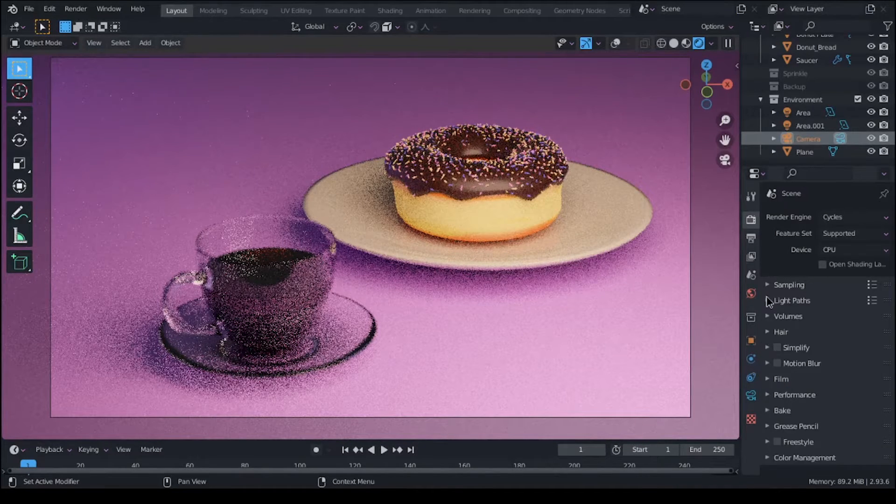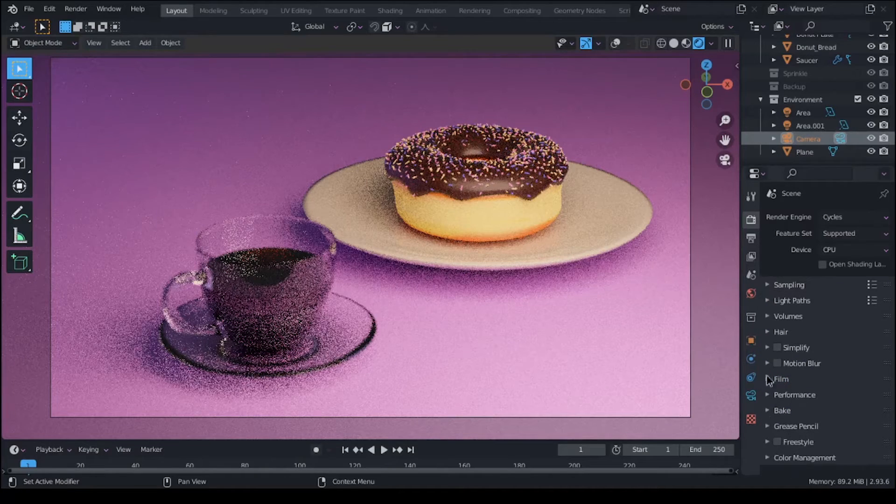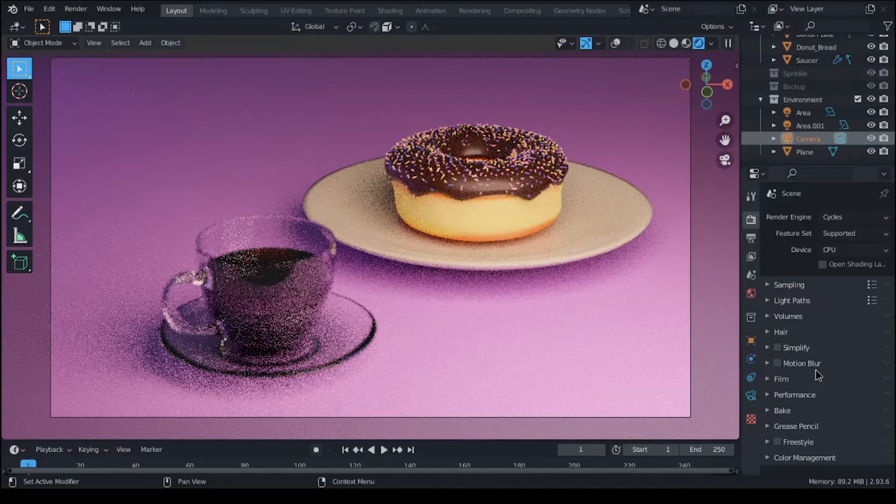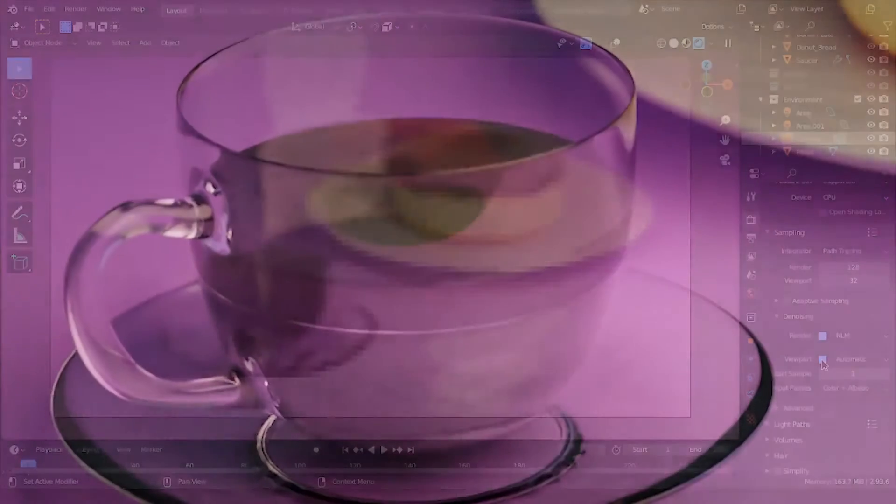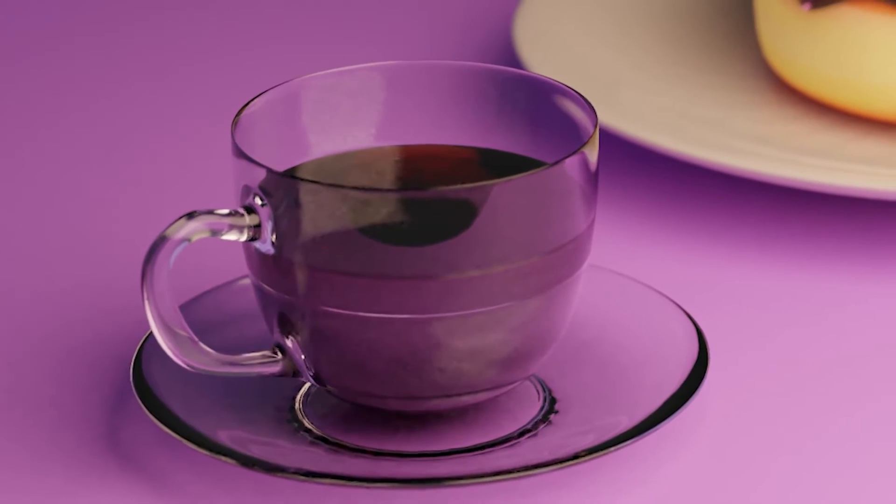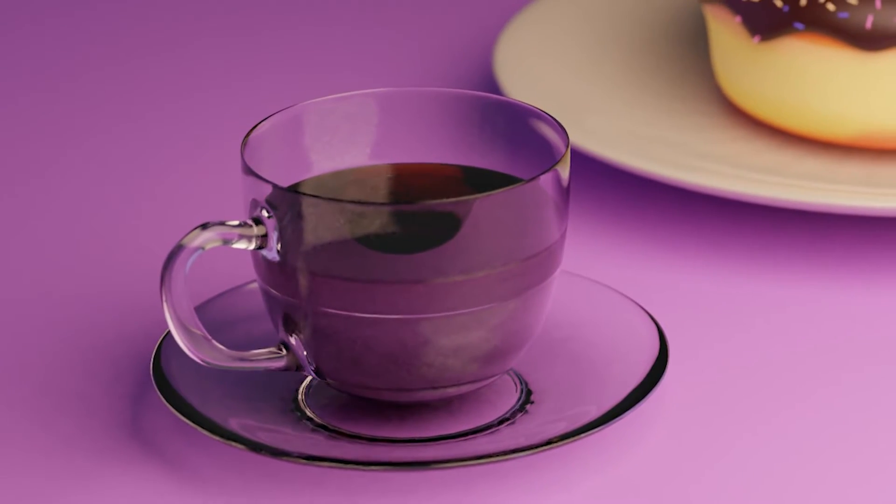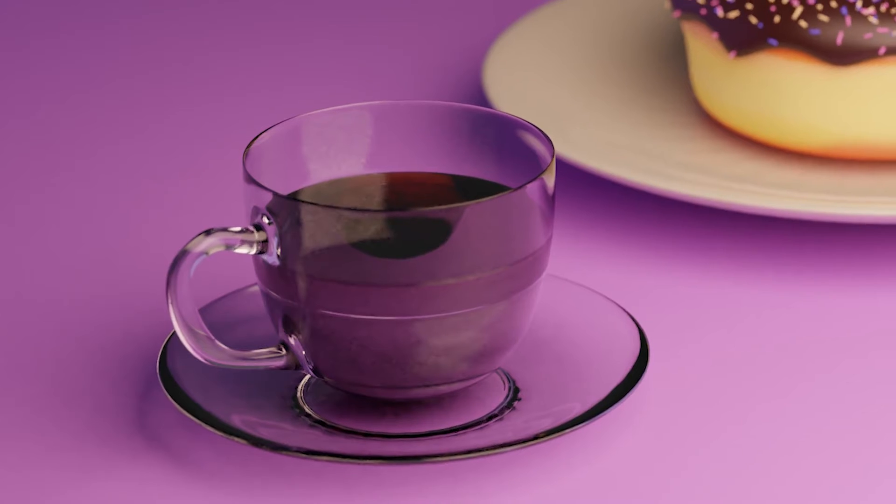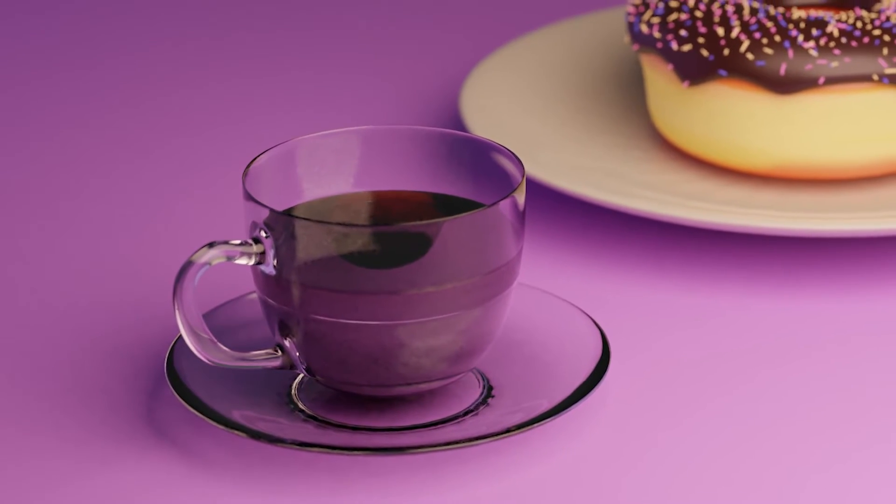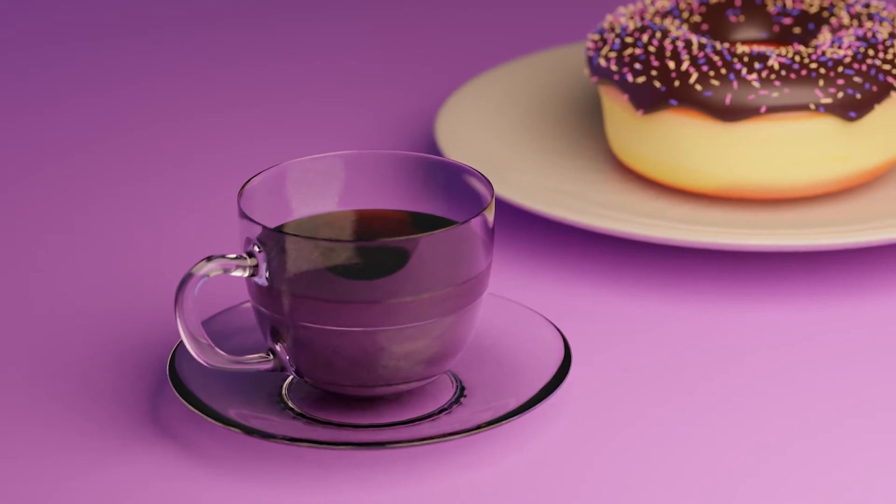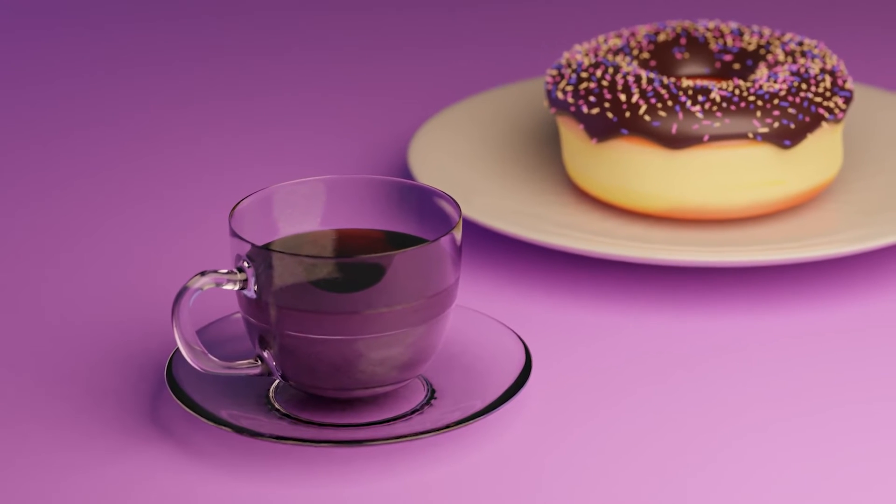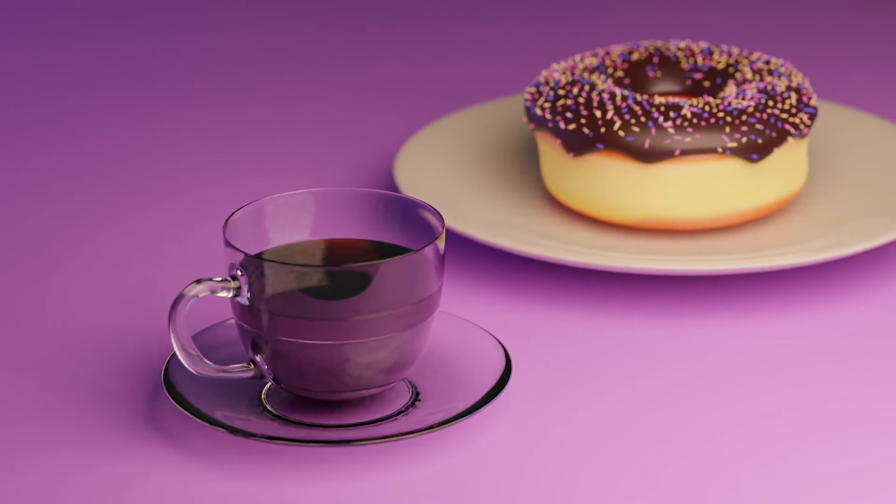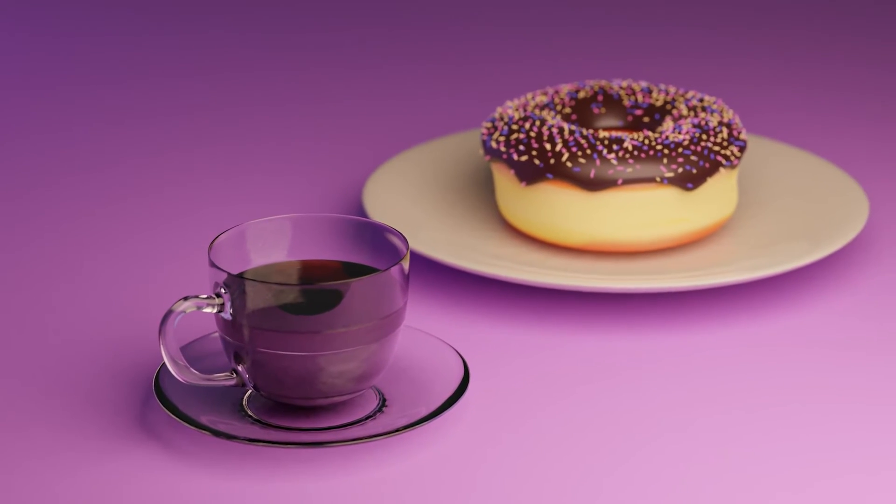But that's pretty much all to this modeling process. It was relatively short. The final renders don't look too realistic but for what I'm doing, it's good enough for me. I think it works. So yeah, that's about it. I hope this was enjoyable to watch and I'll see you guys in the next video.